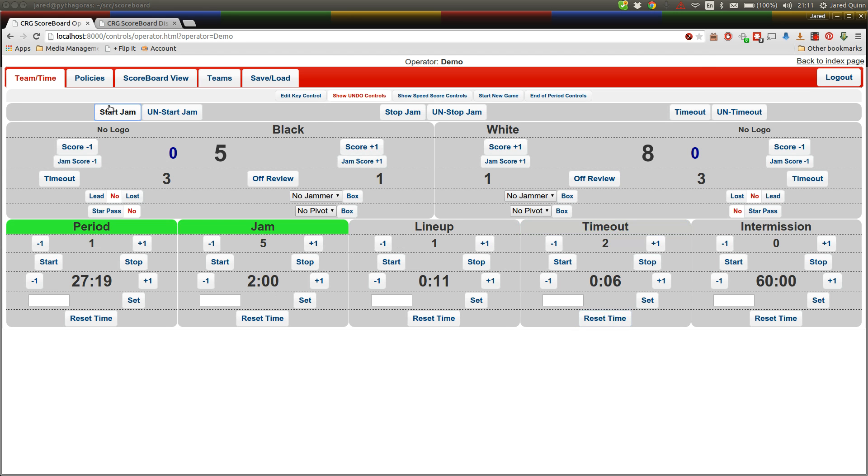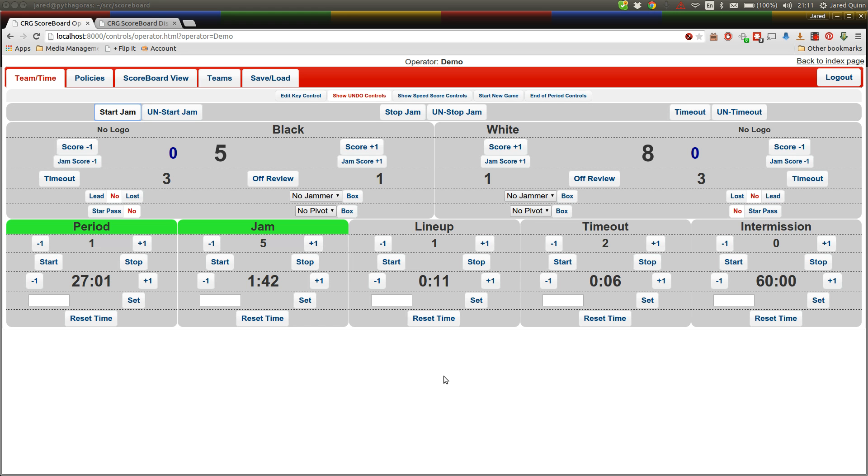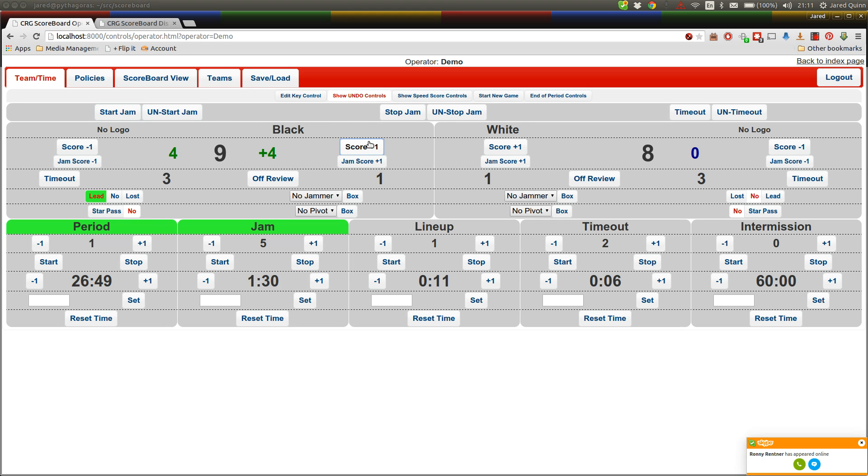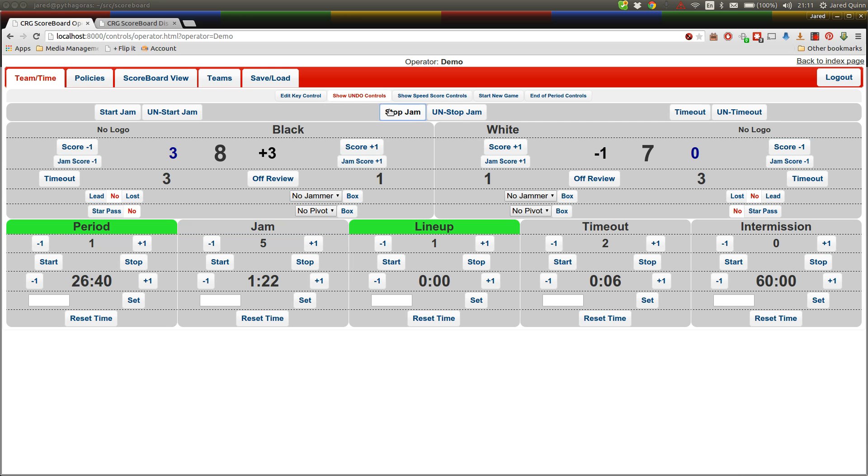We'll start the next jam, you'll notice the timeout clock stops, period clock and jam clock continue in accordance with the rules. There are some ways you can tweak the ruleset in the scoreboard. The default ruleset is a WFTDA sanctioned ruleset. We can get into editing rulesets in a future version of the demos and tutorials. So you're going to award a lead again here, give some points again. If you happen to give the wrong amount of points, you can take a point off with the score minus buttons from either team as well, and that's instantly reflected in the scoreboard. So we'll stop that jam.